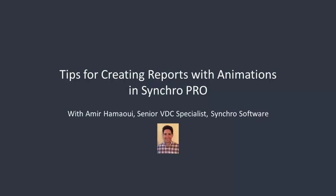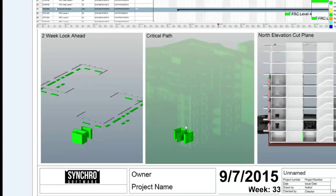My name is Amir Hamawi and I'm just going to jump right in. Today we are going to go over creating a weekly report. This is a sample of the report we're going to try to create. At the top you've got a filtered look-ahead schedule, then there are three different windows with different 3D sets and a cutting plane, and then there's a title block and the resource appearance profiles.